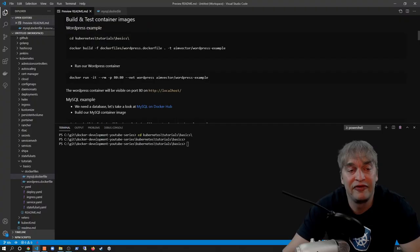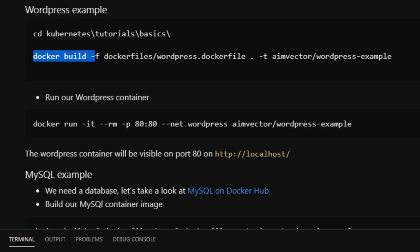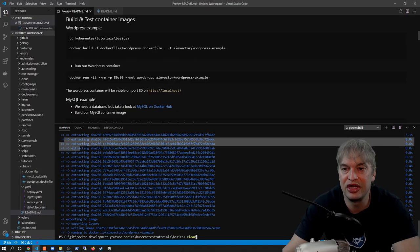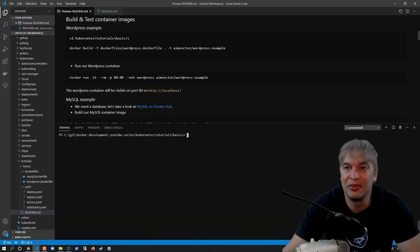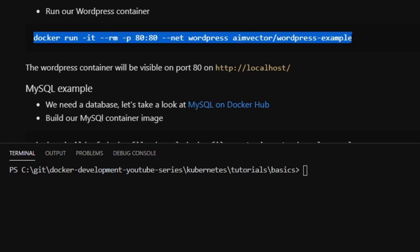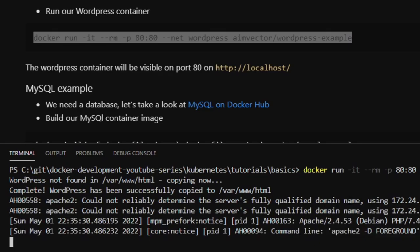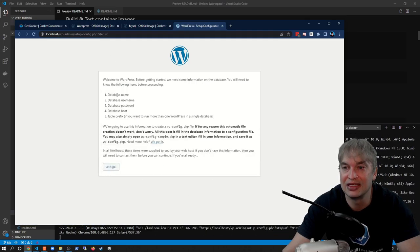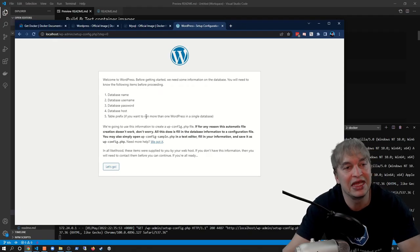To build my container images, I'll change directory to the Kubernetes tutorial basics folder and build the WordPress Dockerfile by saying docker build -f pointing to the Dockerfile location, using dot for the current working directory as my build context, and tagging the image as wordpress-example. Once the container image is built, I can run our WordPress container: docker run -it --rm -p 80:80 on the wordpress network with the container name. This will start WordPress and if we go to localhost on port 80 it'll hit the setup page. WordPress will need a database name, username, and password, so we need a database up and running.